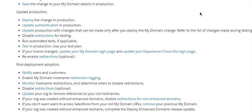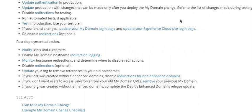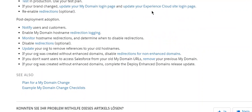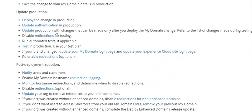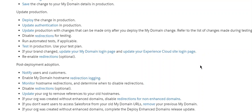If your brand changed, update My Domain login page and update your Experience Cloud site login page. Re-enable redirection (optional). Post-deployment adoption: Notify users and customers. Enable My Domain hostname redirection logging. Monitor hostname redirection and determine when to disable redirection. Disable redirection (optional).